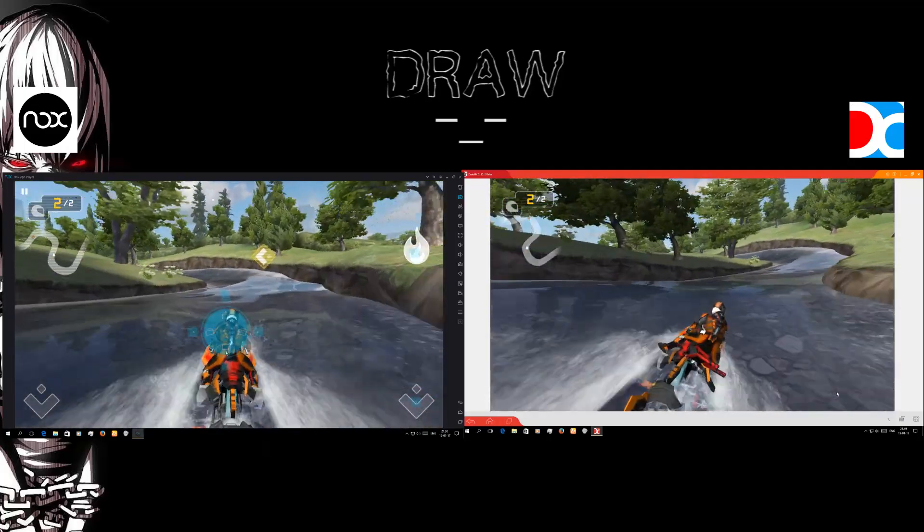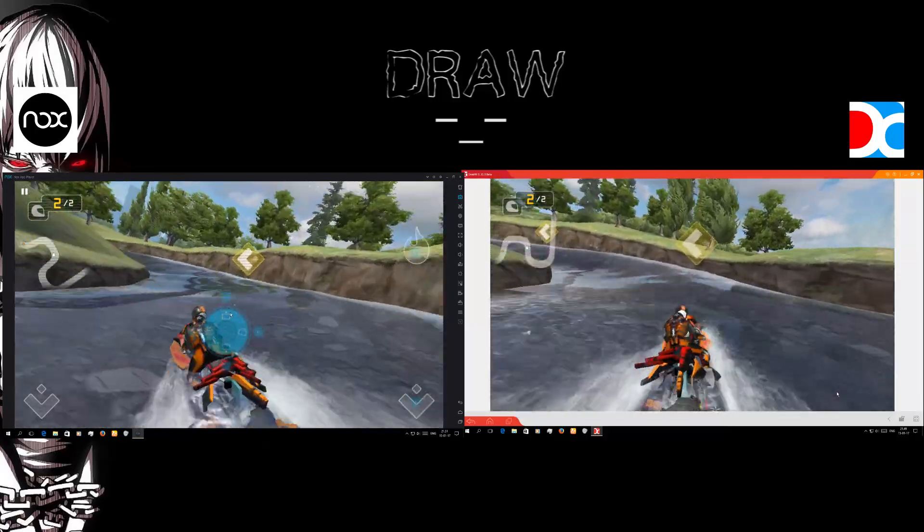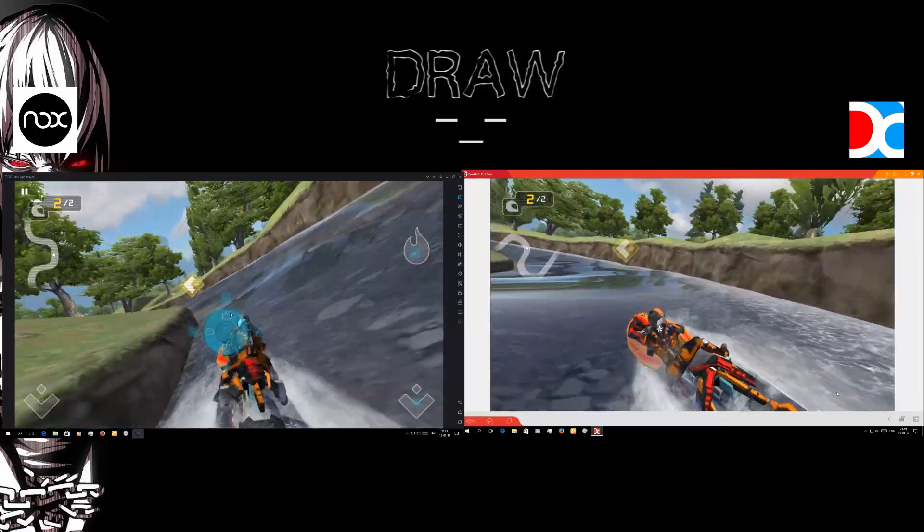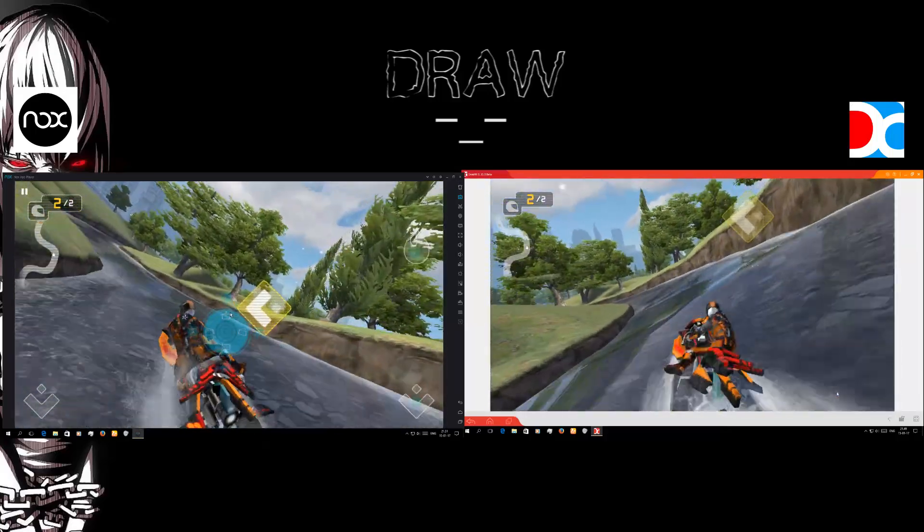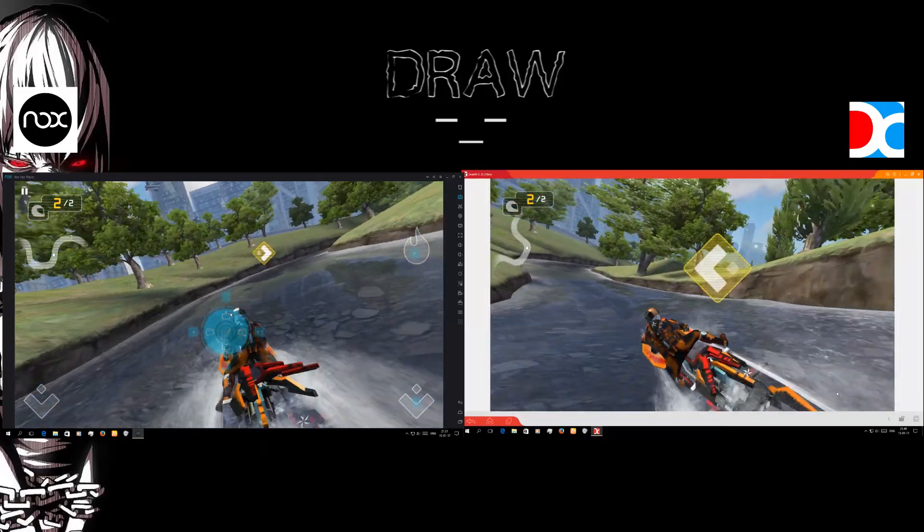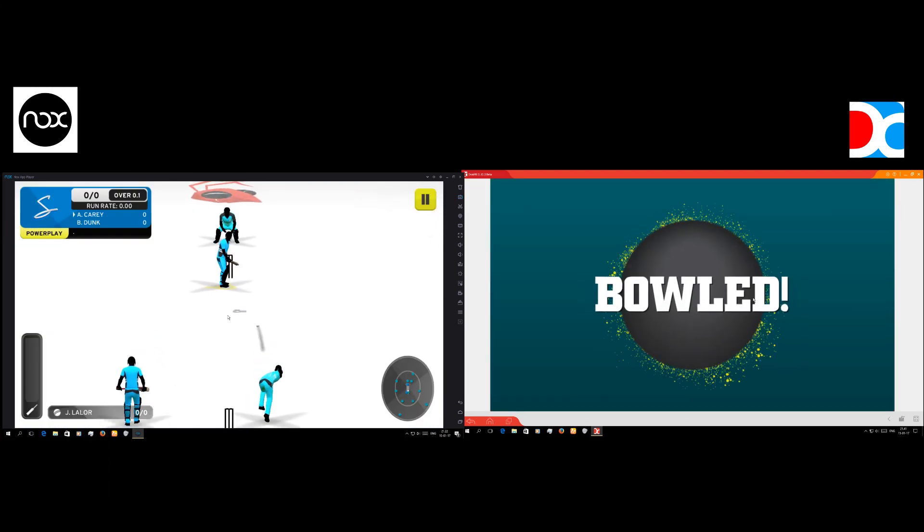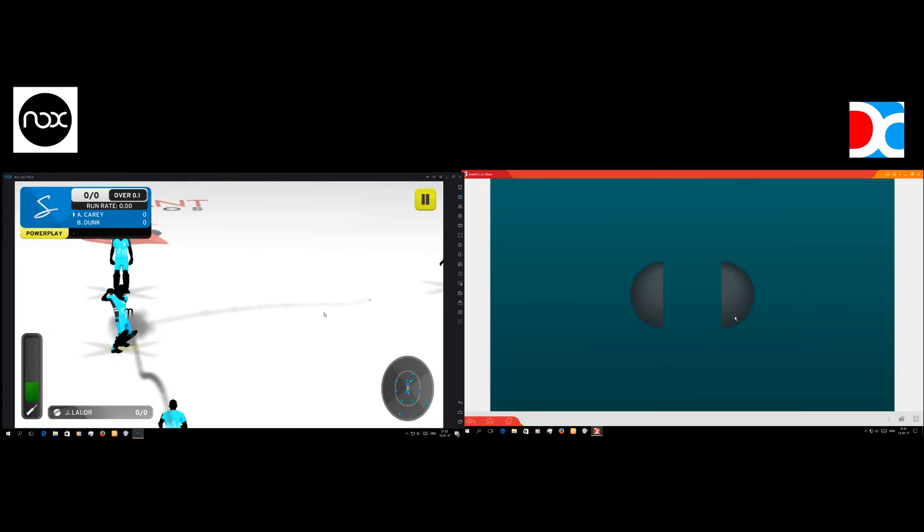But on the other hand Nox gets really nice performance, I mean enough performance with good controlling. And you can play better on Nox.